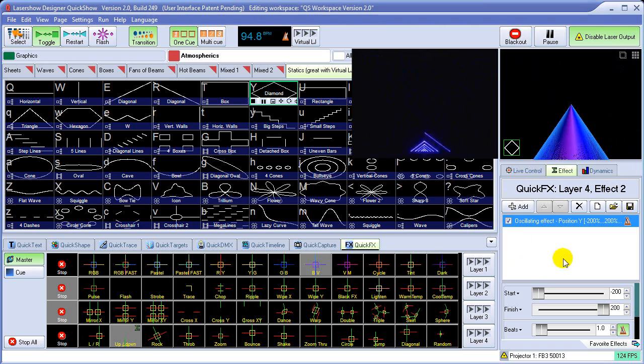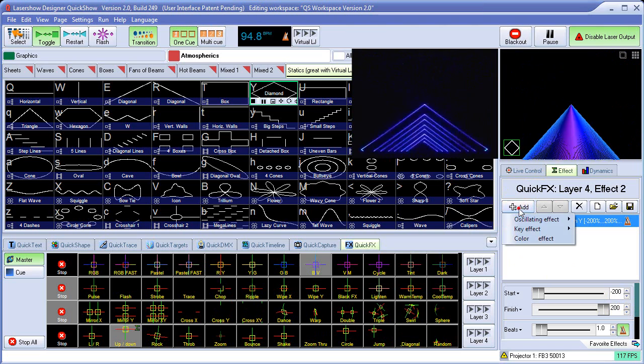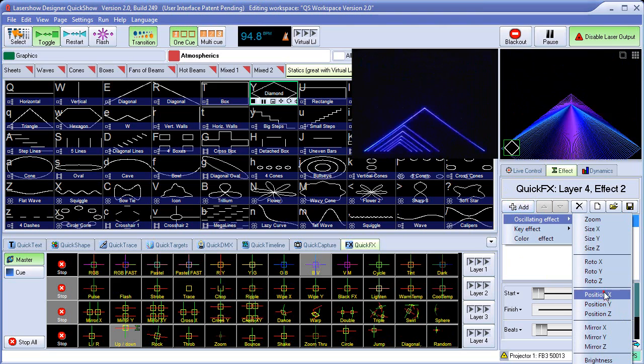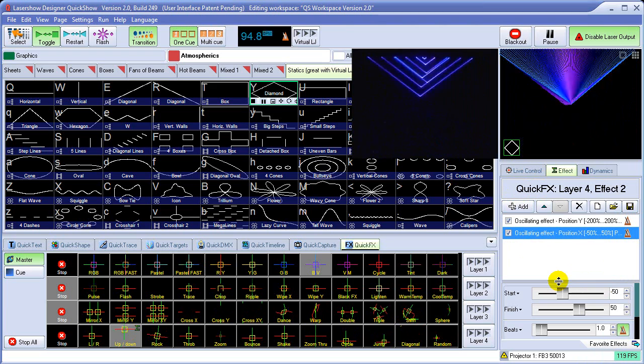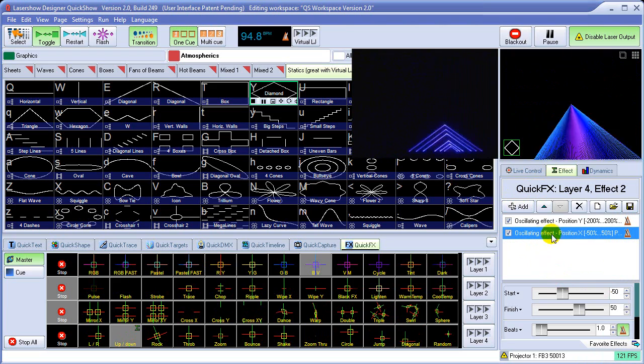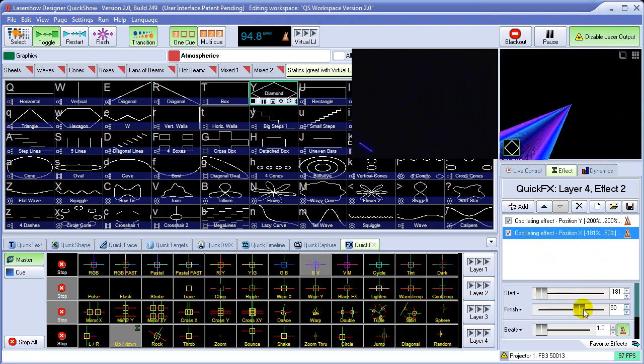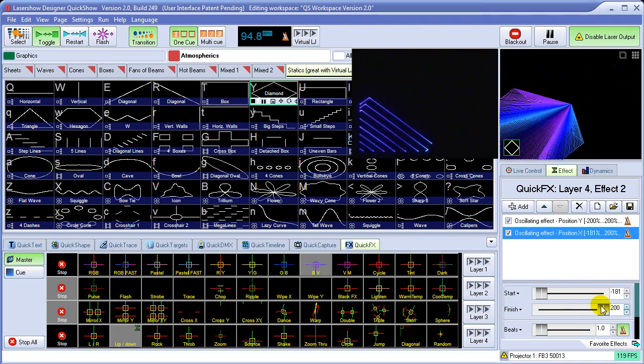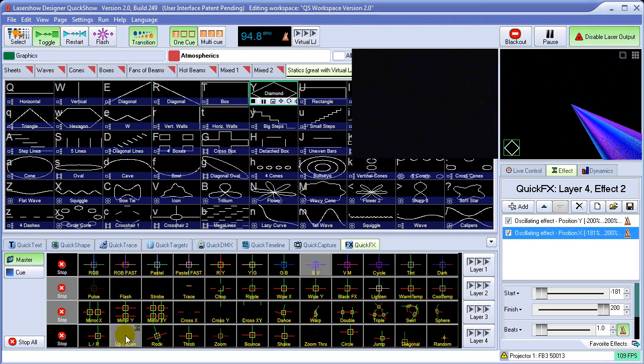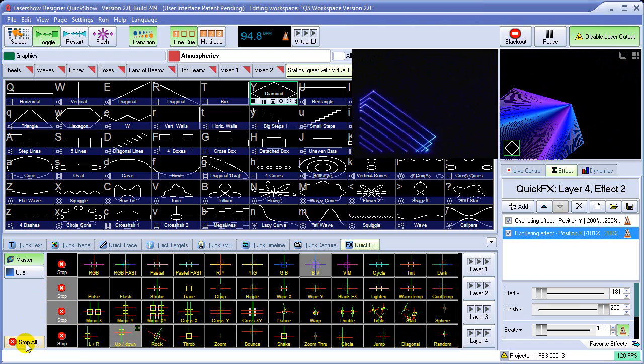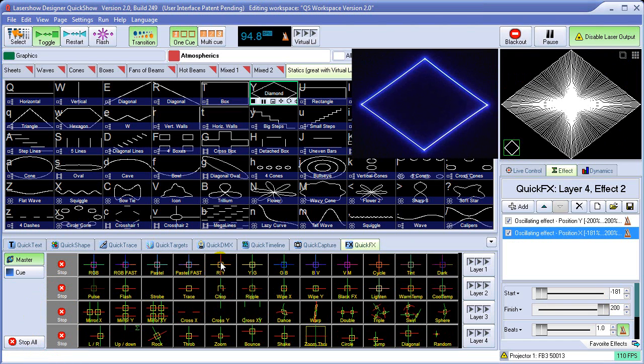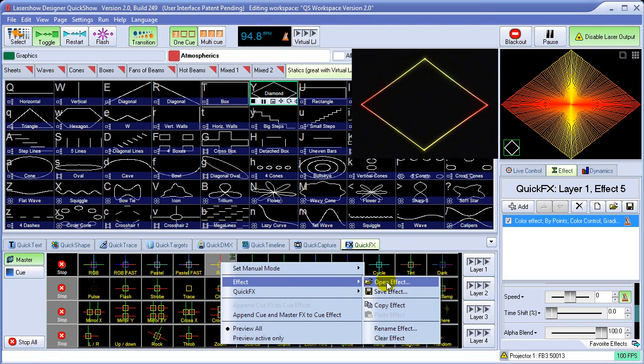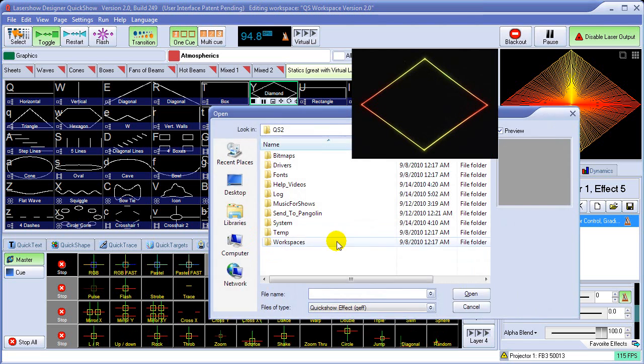And effects can always be layered as well. For example, we can add another effect to this position on X as well. We can adjust that. You can stop them all by pressing the stop all button. And also, you can rename these here. And if you already have an effect saved, you can open one here to load into that.